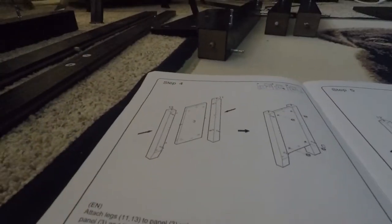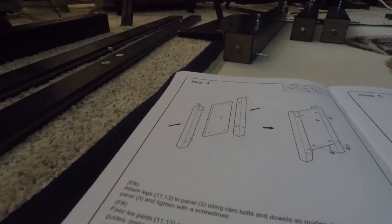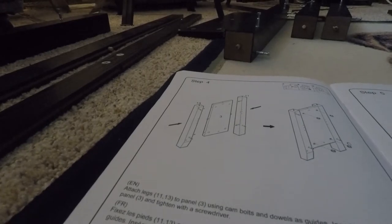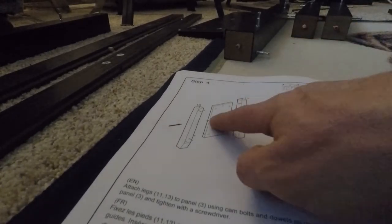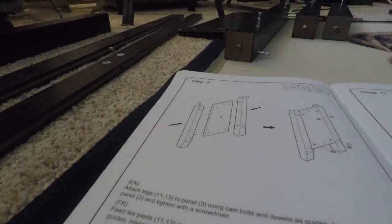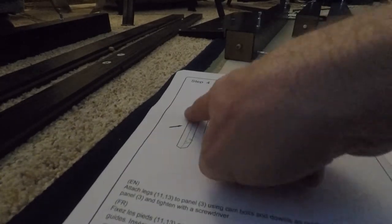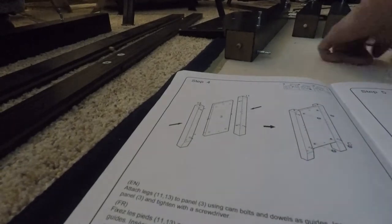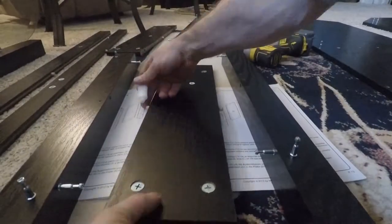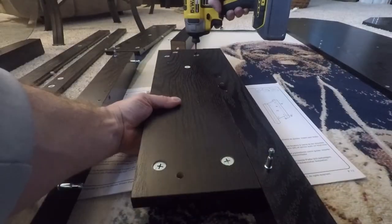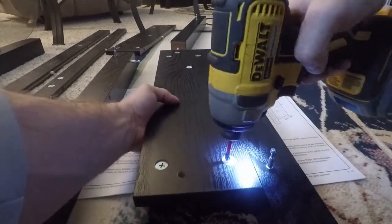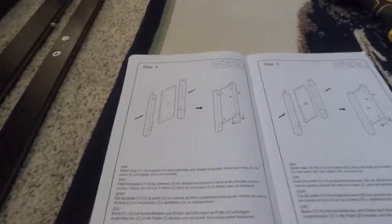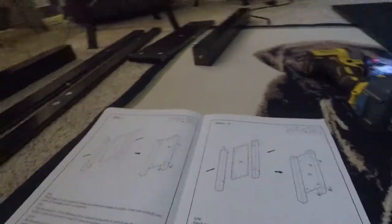We're right on to step four. We are going to attach 3, 2, 13, and 11. Very light on the trigger with these, super light. Step four is done, set that to the side.